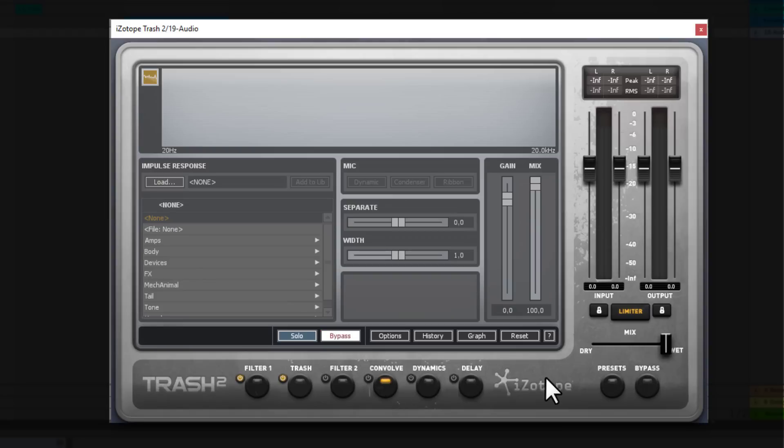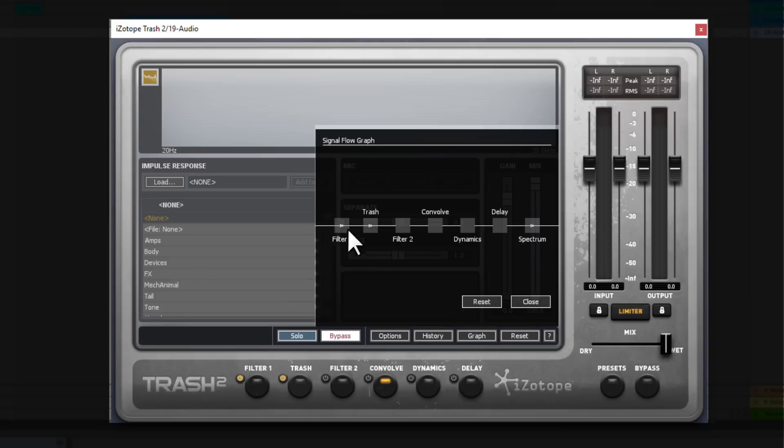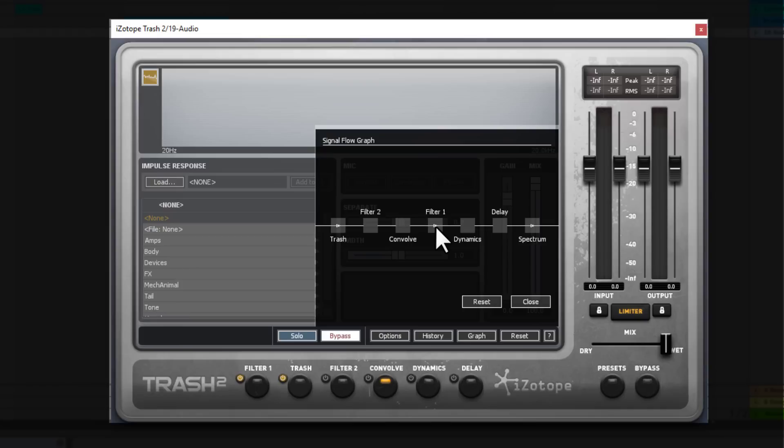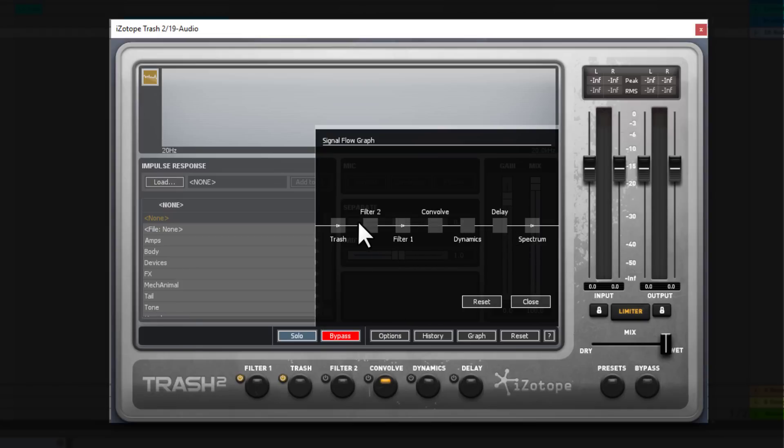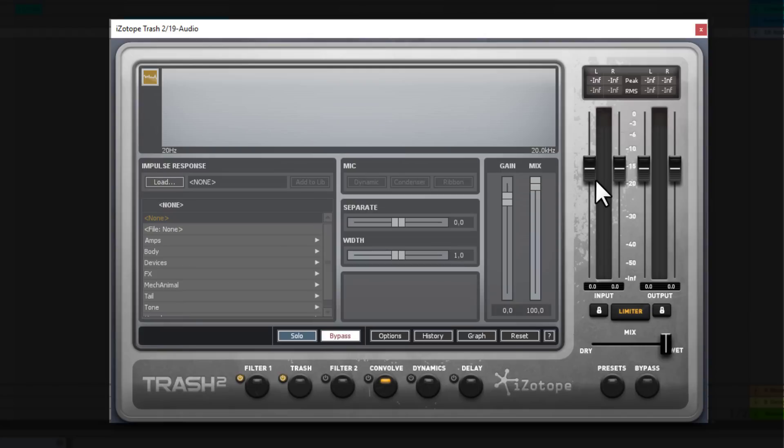So my favorite thing is obviously the trash module where you can distort your stuff and the convolve module. And also what I really love in Trash 2 is the graph knob where you can change the order of these effects of these tools. So as you can see if I want I can start the whole chain with the distortion, then with the filter, and the convolve, then another filter, and the dynamics and the delay. So this is the order that I can change anytime basically. If I want I can distort the whole sound at the end of the chain. This gives you very big freedom.